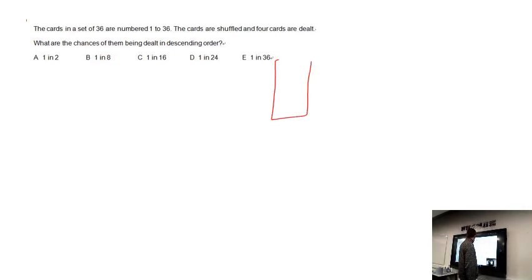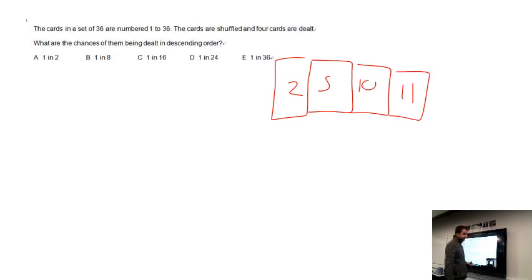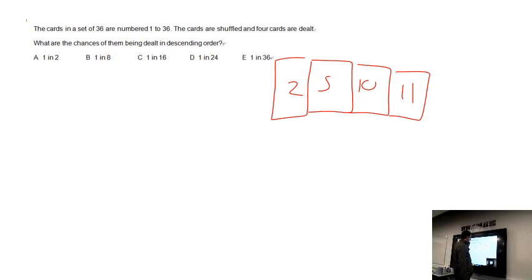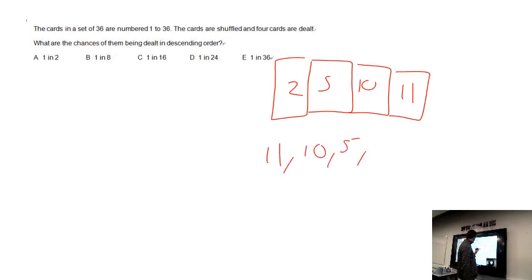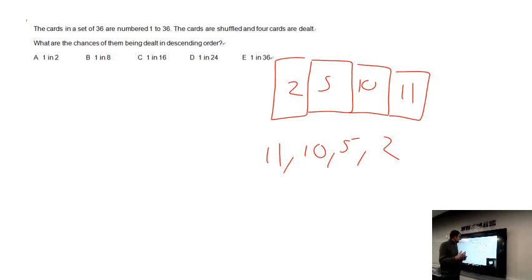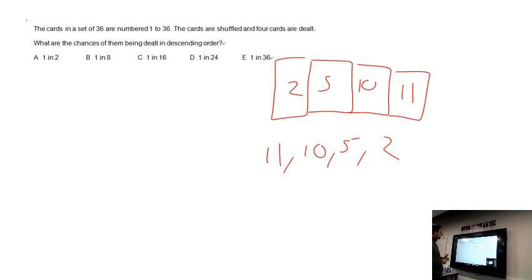We have 36 cards numbered from 1 to 36, and four cards are chosen. As an example, say the four cards are 2, 5, 10, and 11. The question asks: what is the chance of them being dealt in descending order? Descending order would be 11, 10, 5, 2. There are also many other ways of ordering these cards, and each ordering has equal probability.